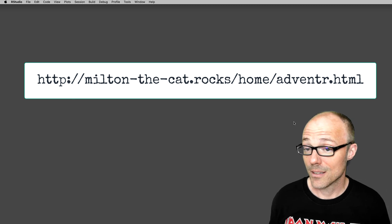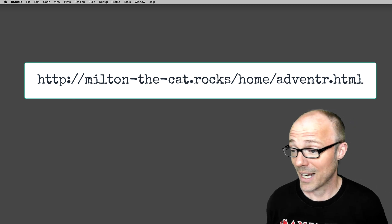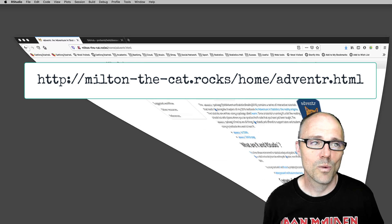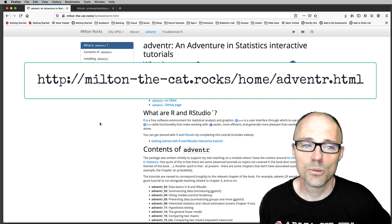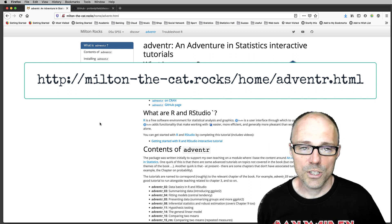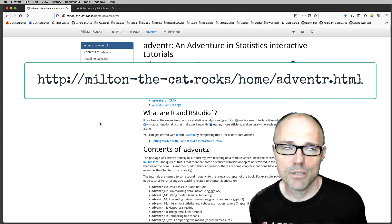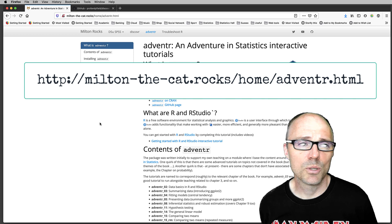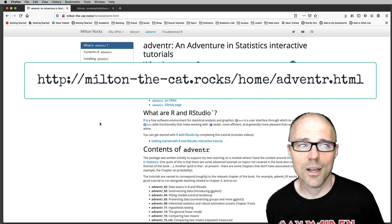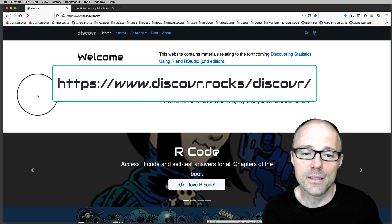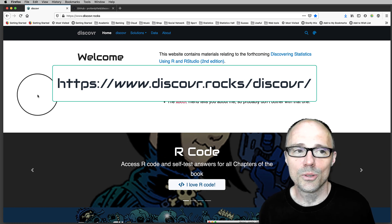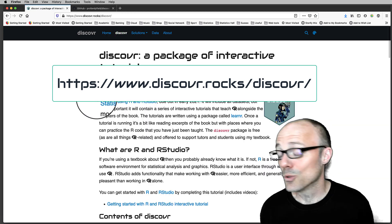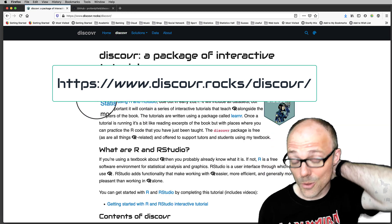The first thing you're going to want to do is install one of the packages if you haven't done that already, and there are instructions on how to do that at their respective web pages. For the Adventure tutorials, which are loosely based on my textbook An Adventure in Statistics, there are instructions at miltonandthecat.rocks/adventure. For the Discover package, there are instructions at www.discovr.rocks — go to the Discover tab, which tells you all about the package and how to install it.